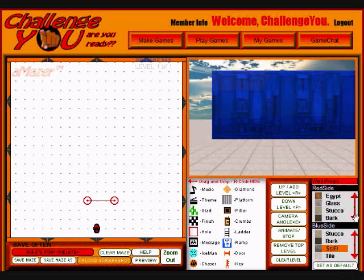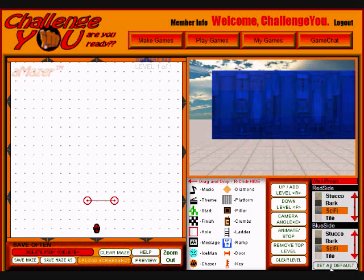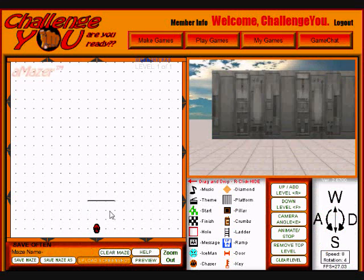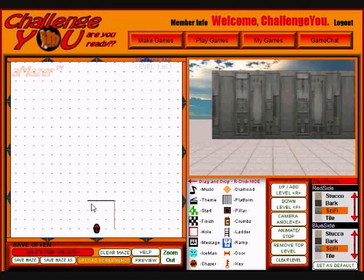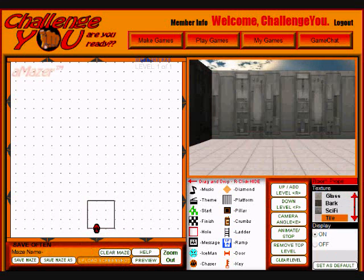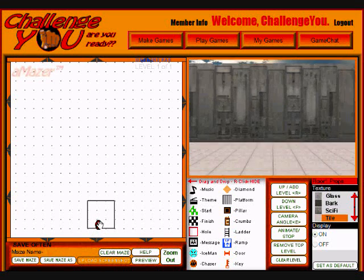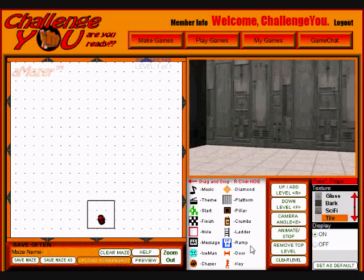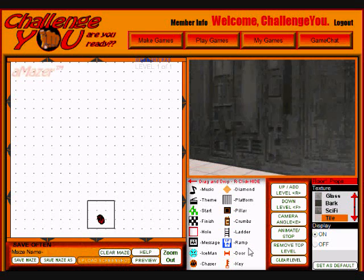I'll change the other side as well — the red side — I'm going to change it to sci-fi and set it as the default. So every wall I make from here on out is going to be sci-fi texture. Let me continue making some walls. Let me grab my character and put them inside. Now I can use WASD to walk around in this little room I just made.